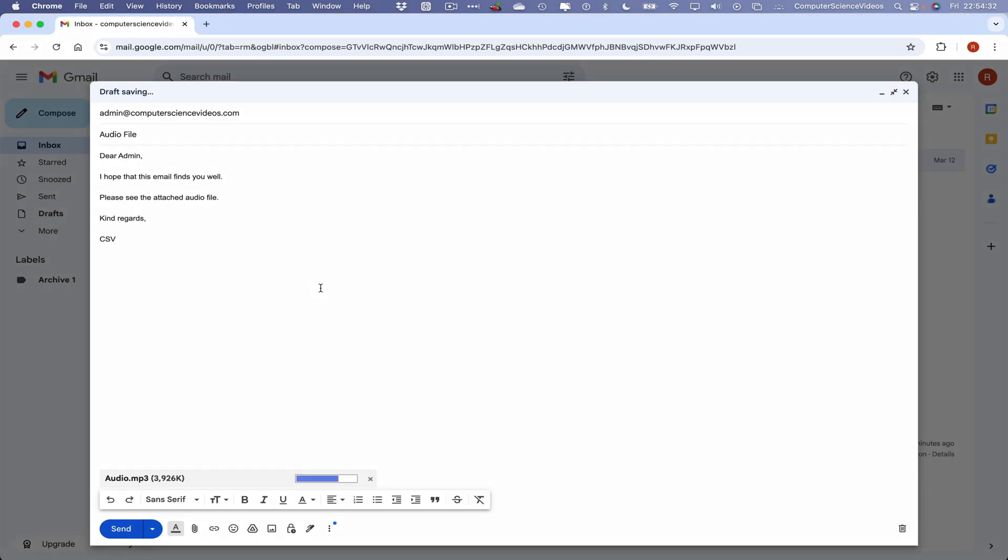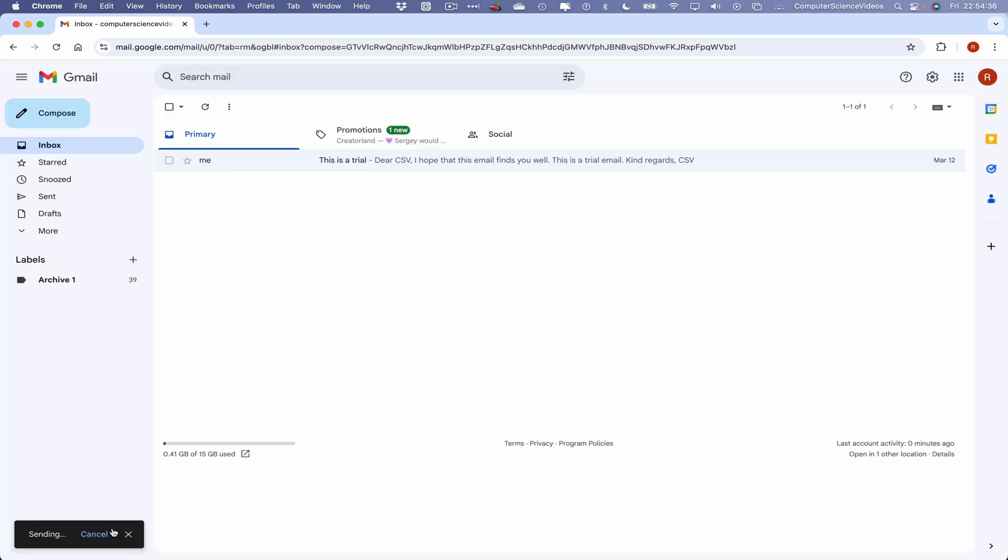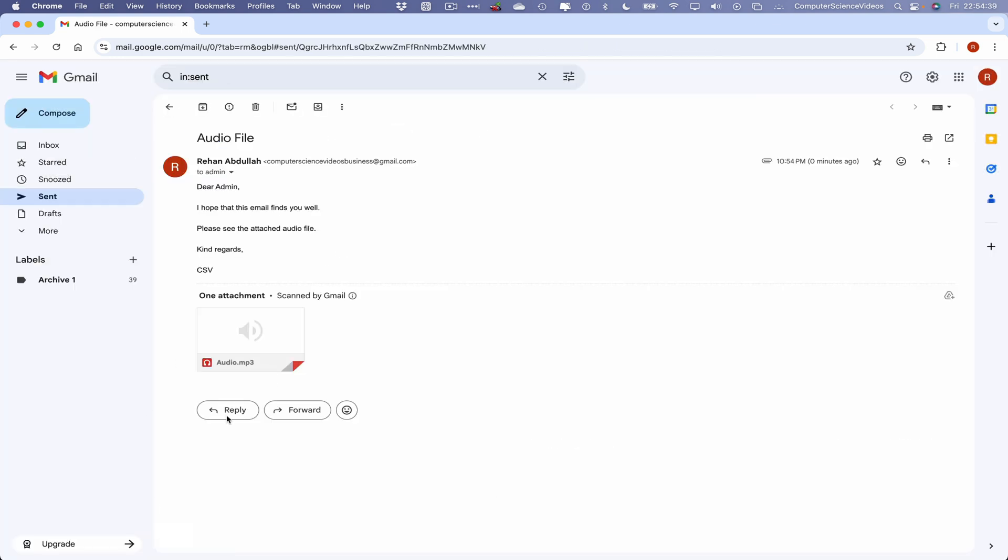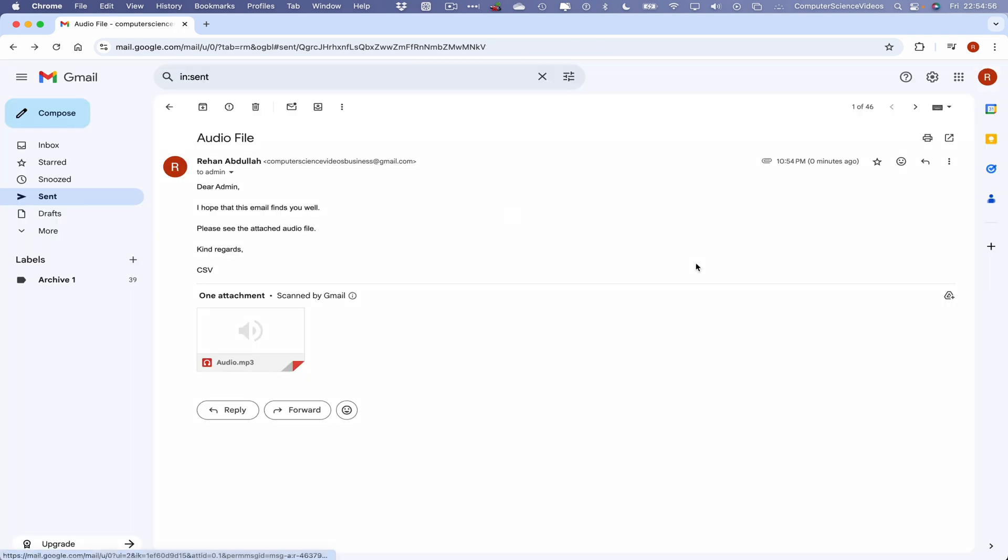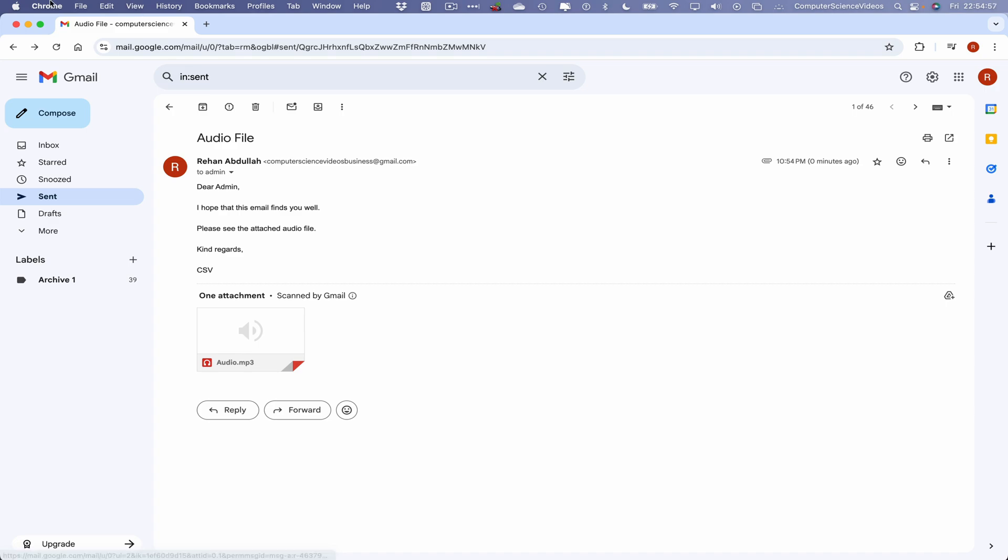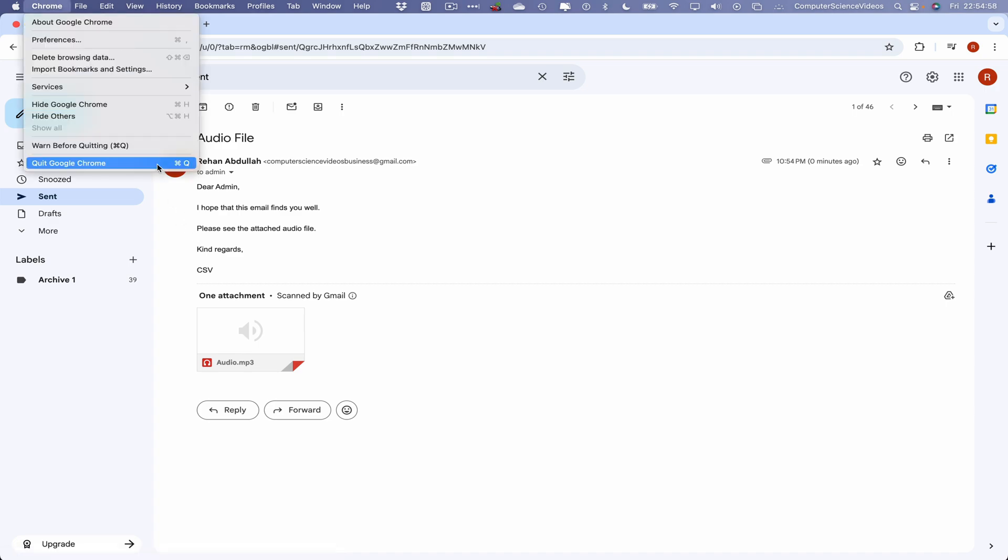We can now click on send. The message has been sent. Click on view message. 'Audio file. Dear Admin, I hope that this email finds you well. Please see the attached audio file. Kind regards, CSV.' And here we have the audio file ready to listen to within Gmail. We can now quit out of the audio file, quit Google Chrome.